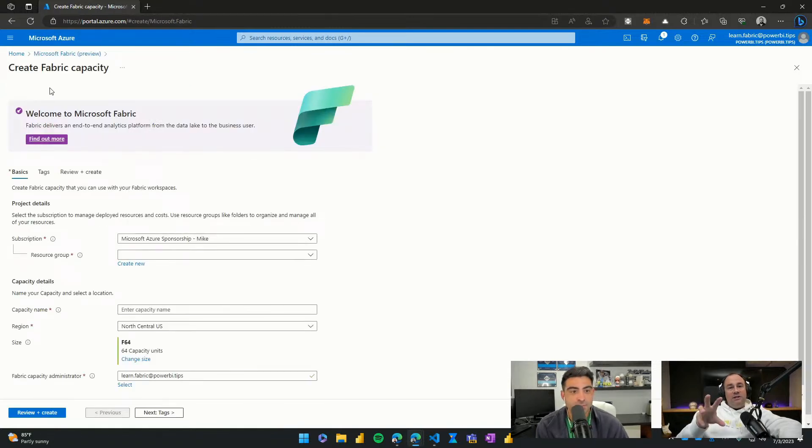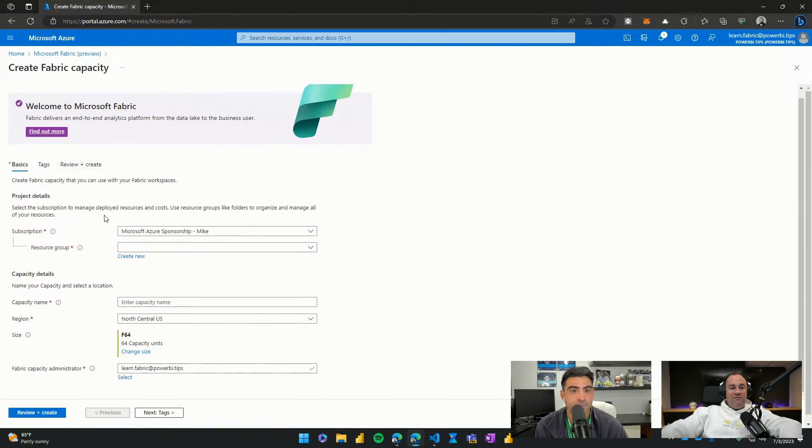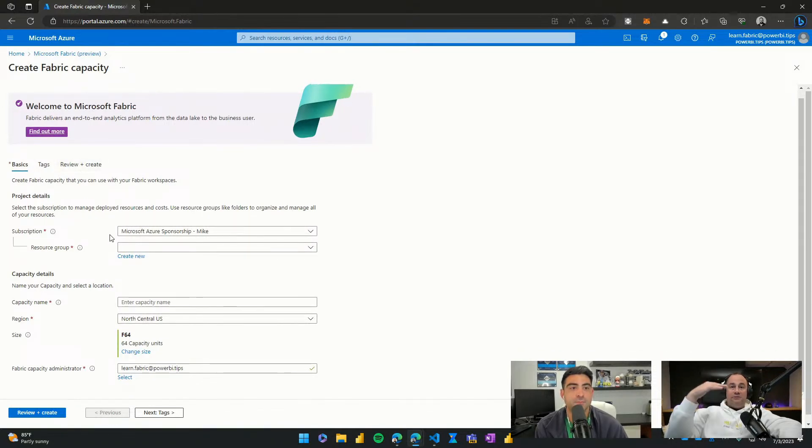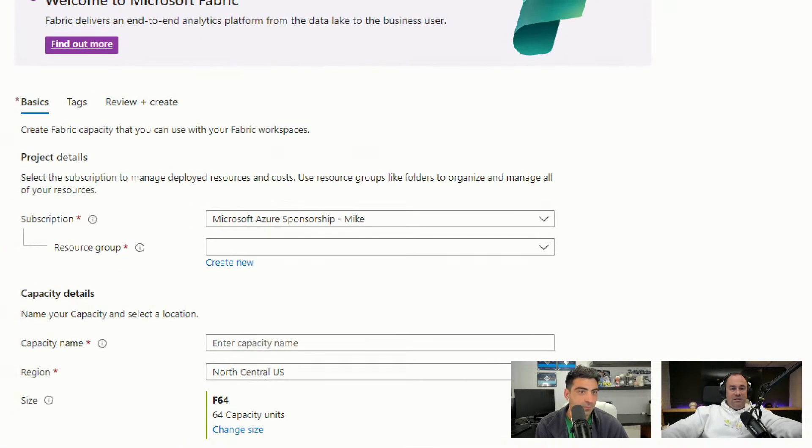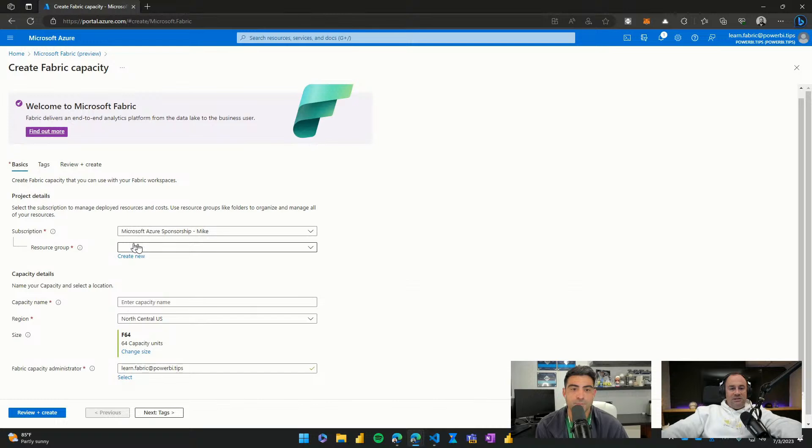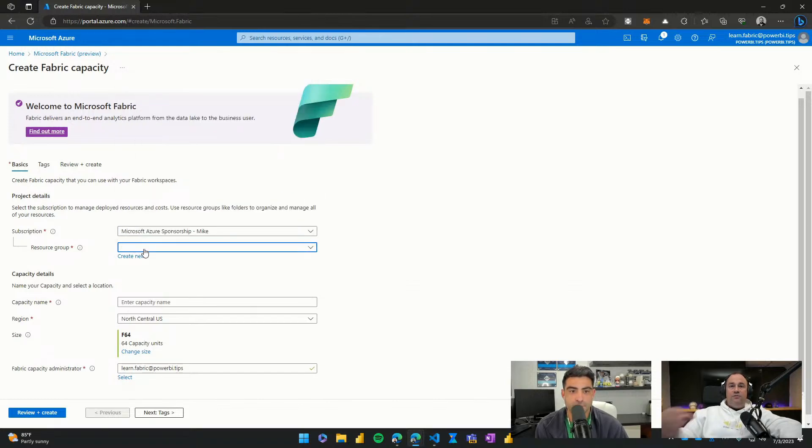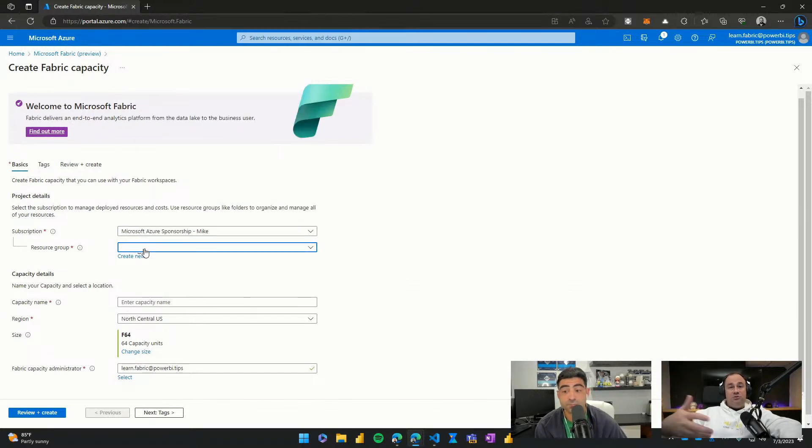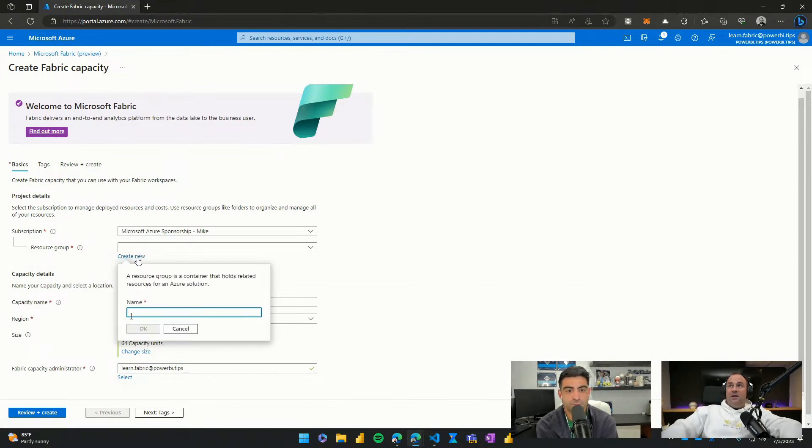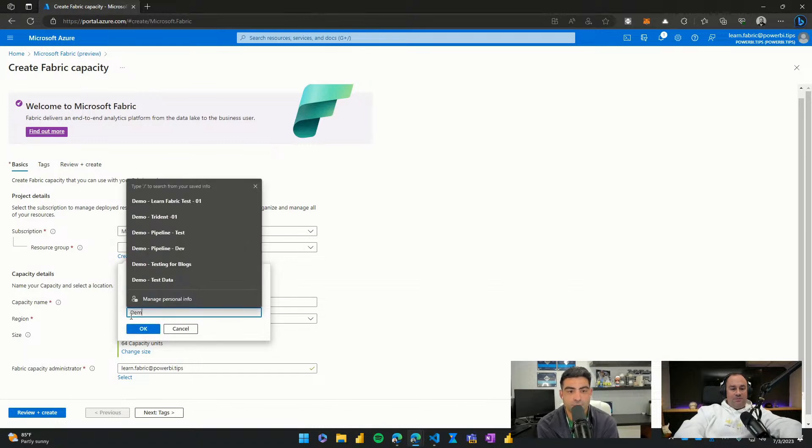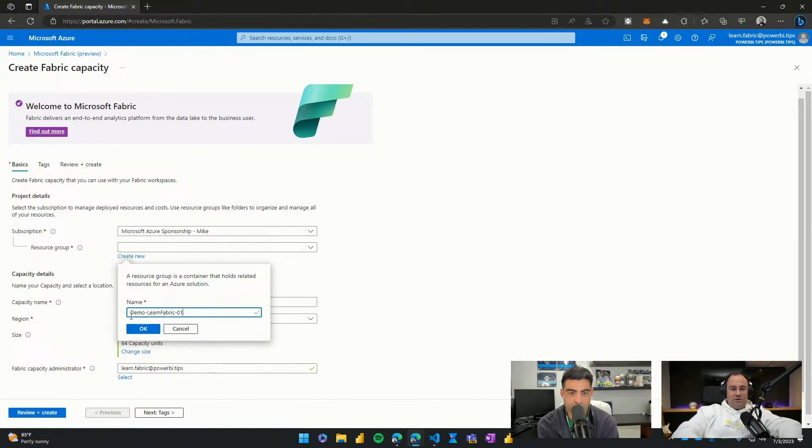After clicking the icon for Fabric, we jump in here to the Create Fabric page. This is going to walk you through how to bind your subscription. The first item we must pick is which subscription we will use. The next is a name for our resource group. You can add this to an existing resource group or you can create a brand new one. For this demo, we're going to create a new resource group. And for our name, we're going to use demo-learnfabric-02.